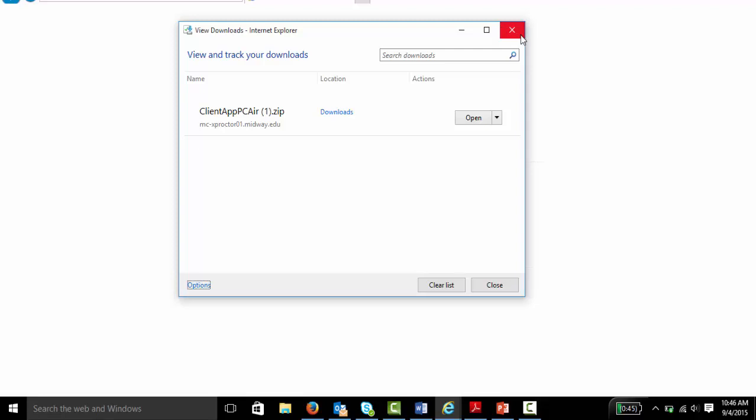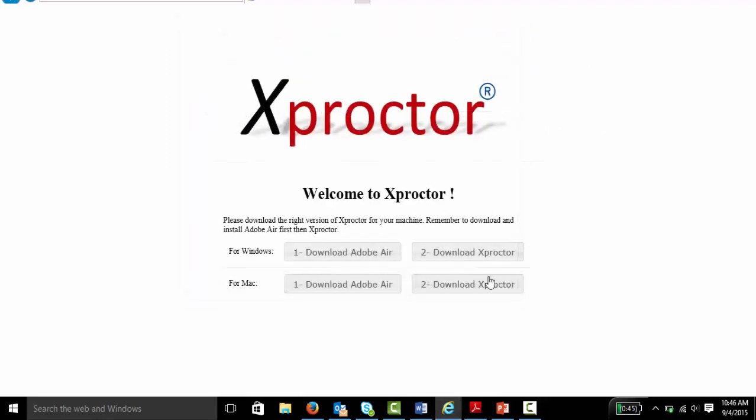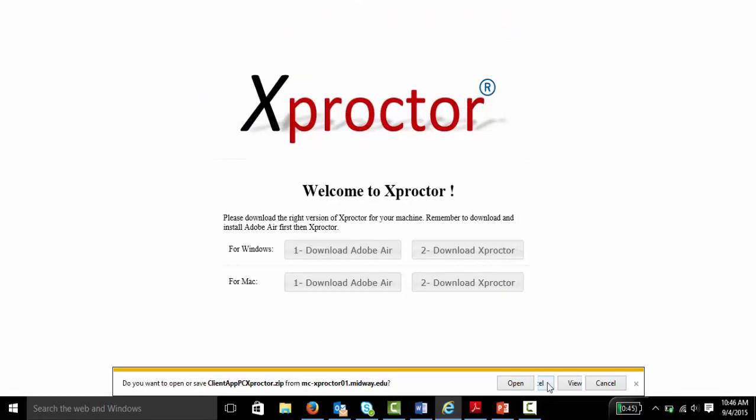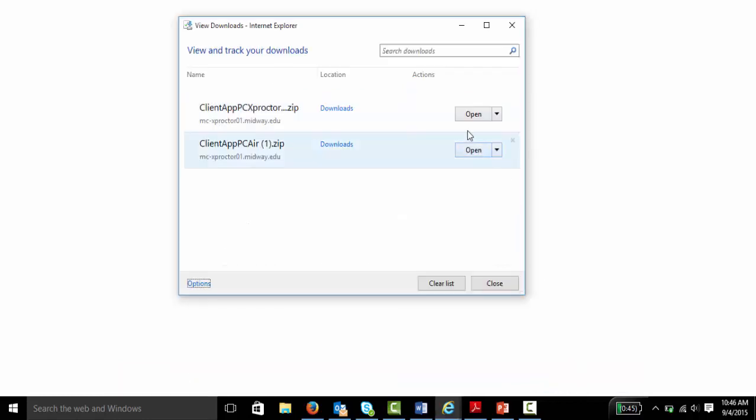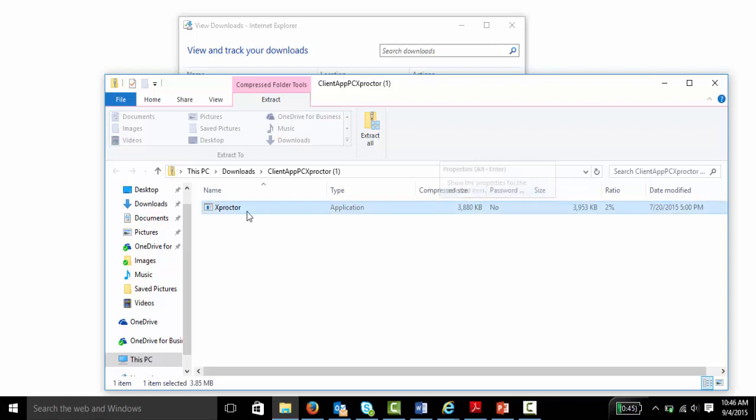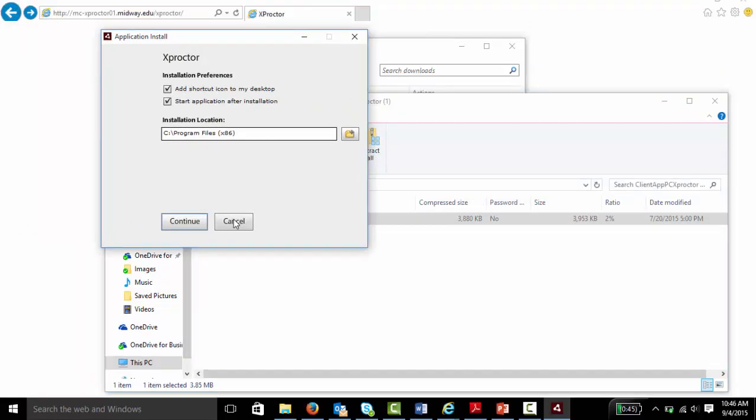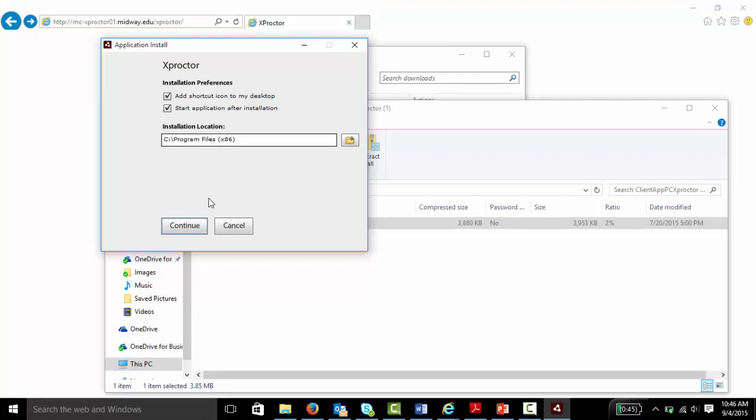Then go back to the web page and click to download Xproctor. Click save, view downloads, and open. Then double click Xproctor. You will see this application install screen appear. Follow the directions to complete the installation.